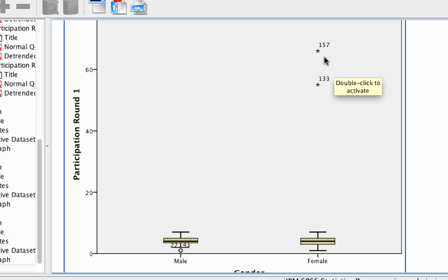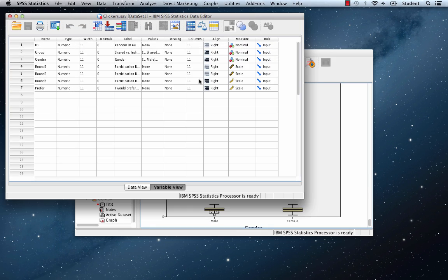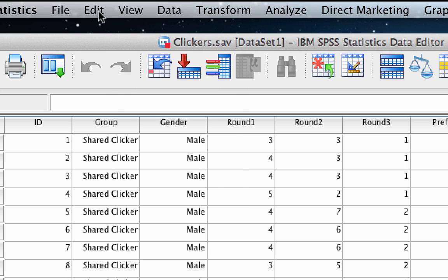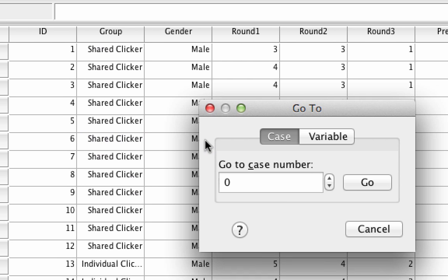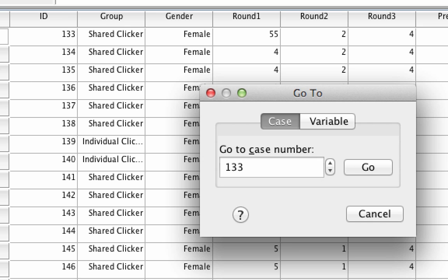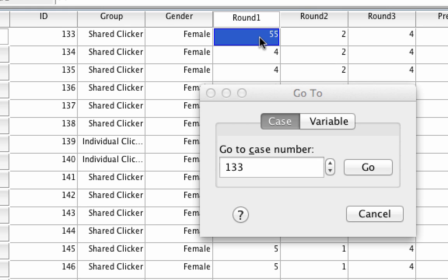What do you think those numbers stand for? Those are the case numbers. SPSS gives us the case numbers for the outliers so that we can find them more easily. Now we could scroll through our data set looking for those cases, but let me show you a trick that will make this even easier, especially when you have a large data set. We're going to go to Edit, Go to Case. Remember that the first case was 133, so we're going to type 133 and go. Notice how case 133 has now popped to the top, and we see for round one the score is 55. This is an outlier — an extreme score on a variable.